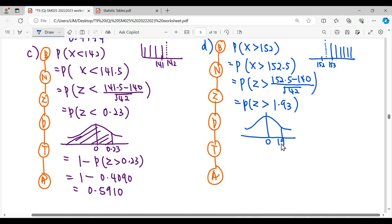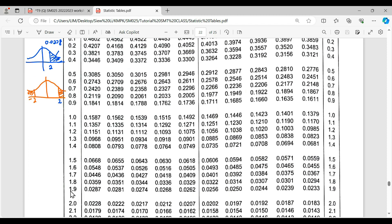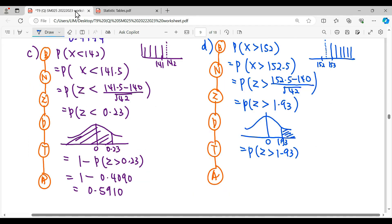Drawing the curve, 1.93 is on the right-hand side. We want the region greater than 1.93, which is exactly the right tail shown in the table. Reading from the table at 1.93 gives 0.0268. That's all for this question — thank you for watching.